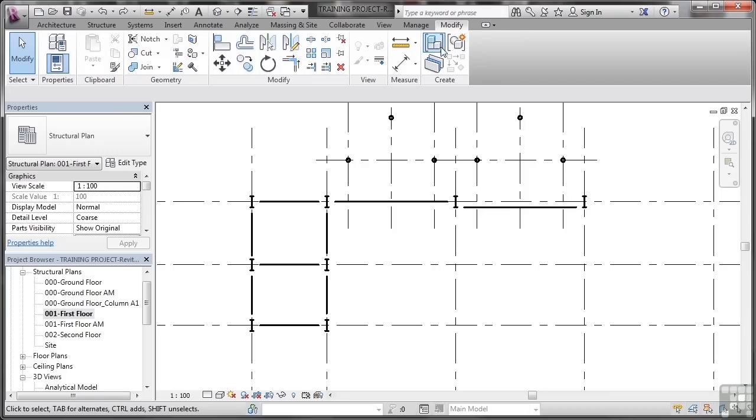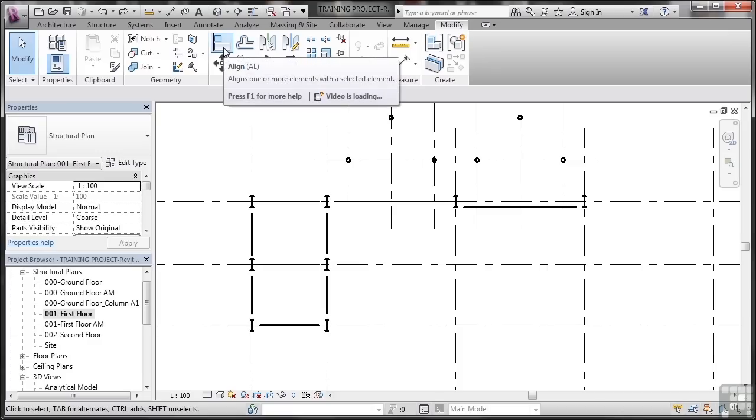This brings up the Modify tools available to you in Revit Structure and you don't even have to have an element selected to use these. So on the Modify panel, on the Modify tab, you'll see the Align command there.